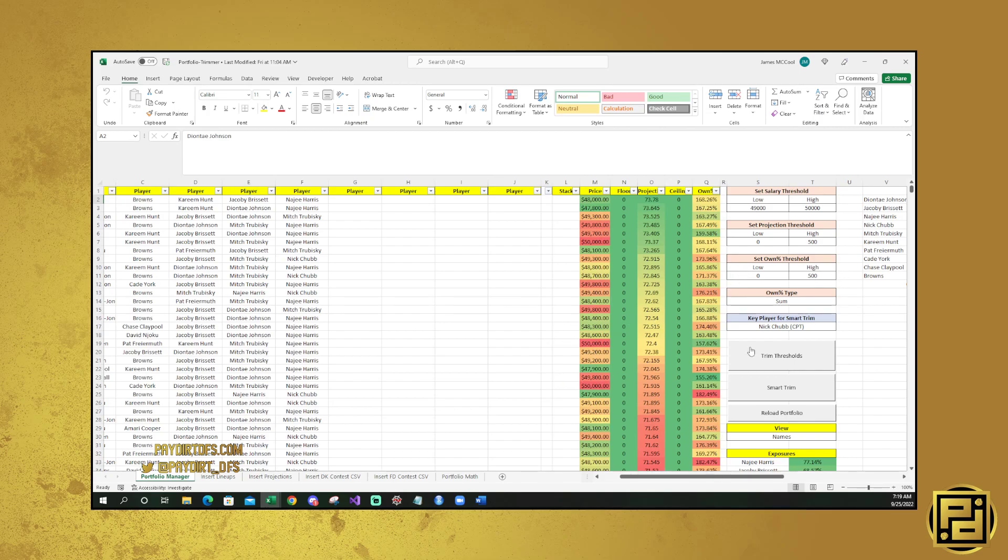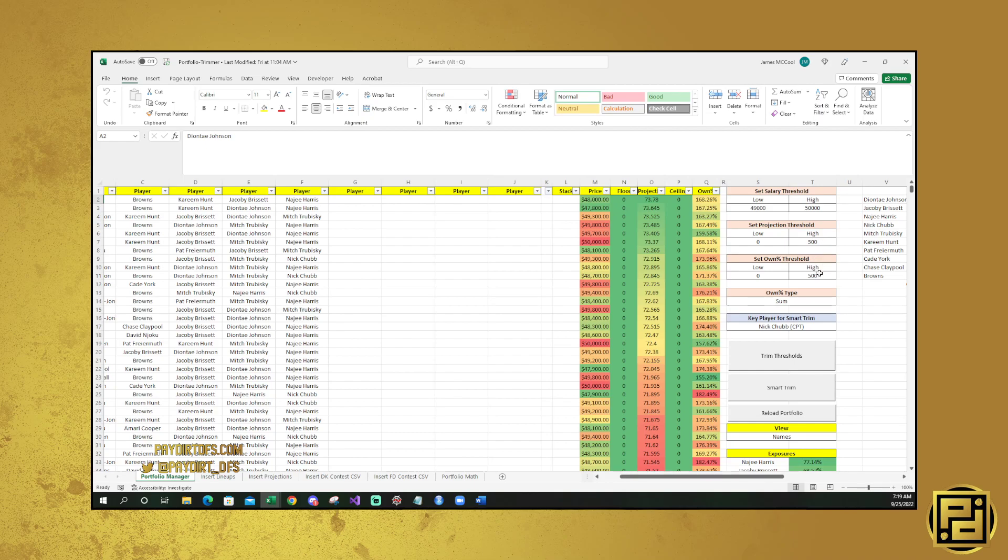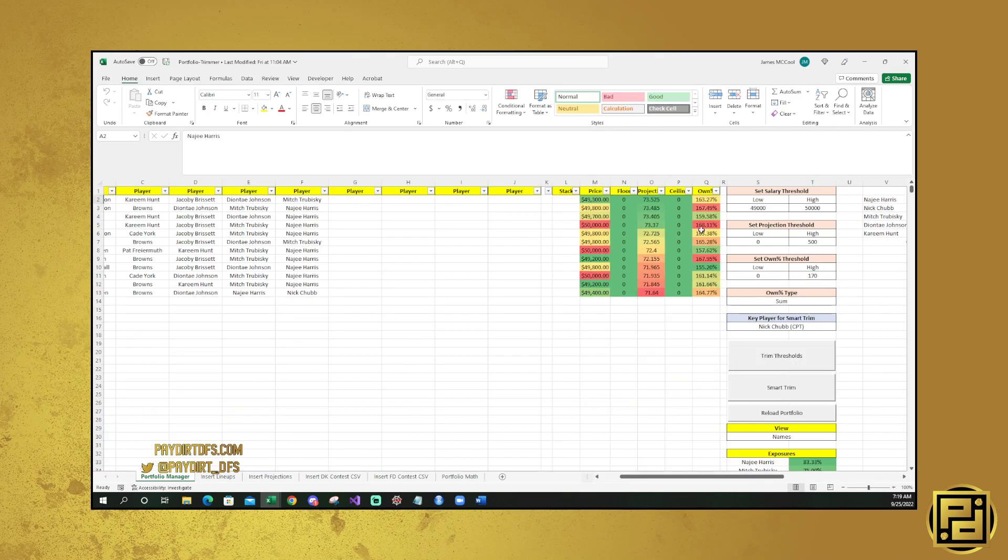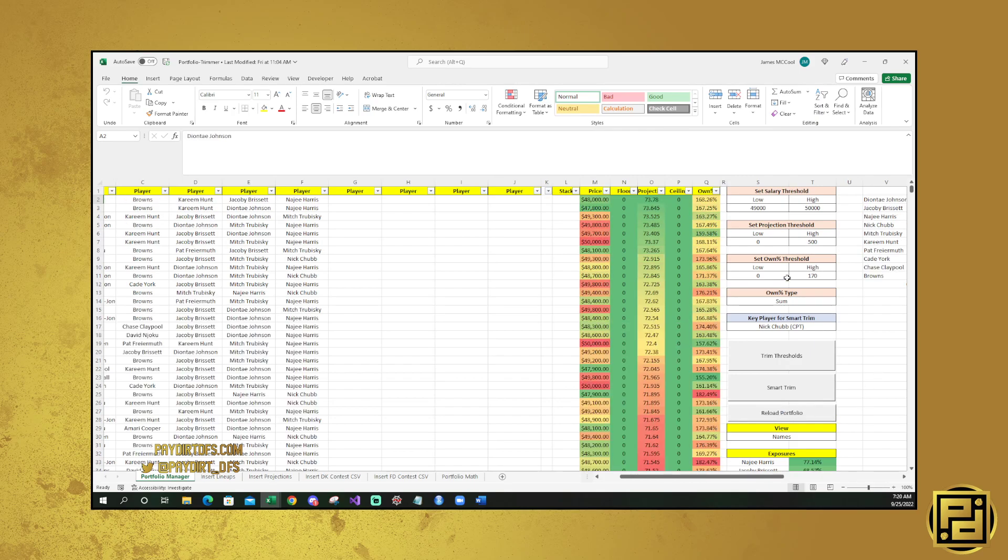It's worth noting that this Trim Thresholds button is going to trim based on all these thresholds. So say that you only wanted lineups that were $49,000 or more and at most were 170% ownership. You do that, then Trim, and then it's going to get rid of anything that is over 170% owned and under $49,000. Then reload, and do the same thing with all of those.